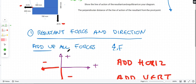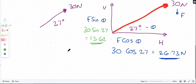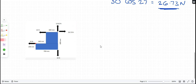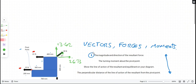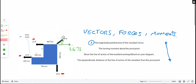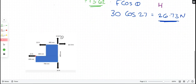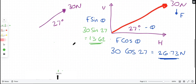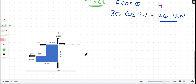Now I've split that angled force into horizontal and vertical, I can add it to the other forces. I've brought in another diagram - same as before but with the 13.62N and 26.73N replacing where the 30N was. The 30N was there; I've split it up into those two components. Now I've got only horizontal and vertical forces, so I can find the resultant.